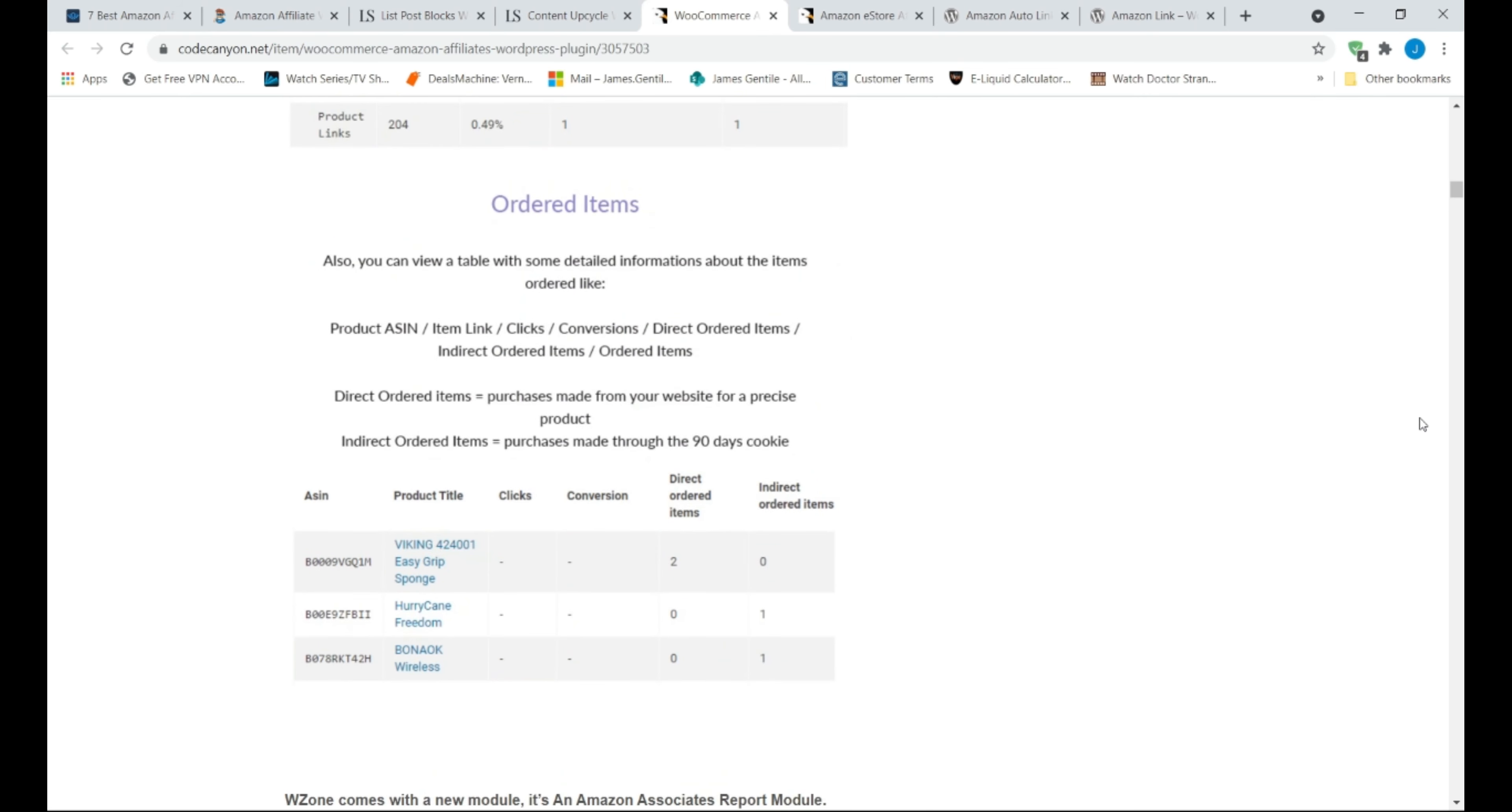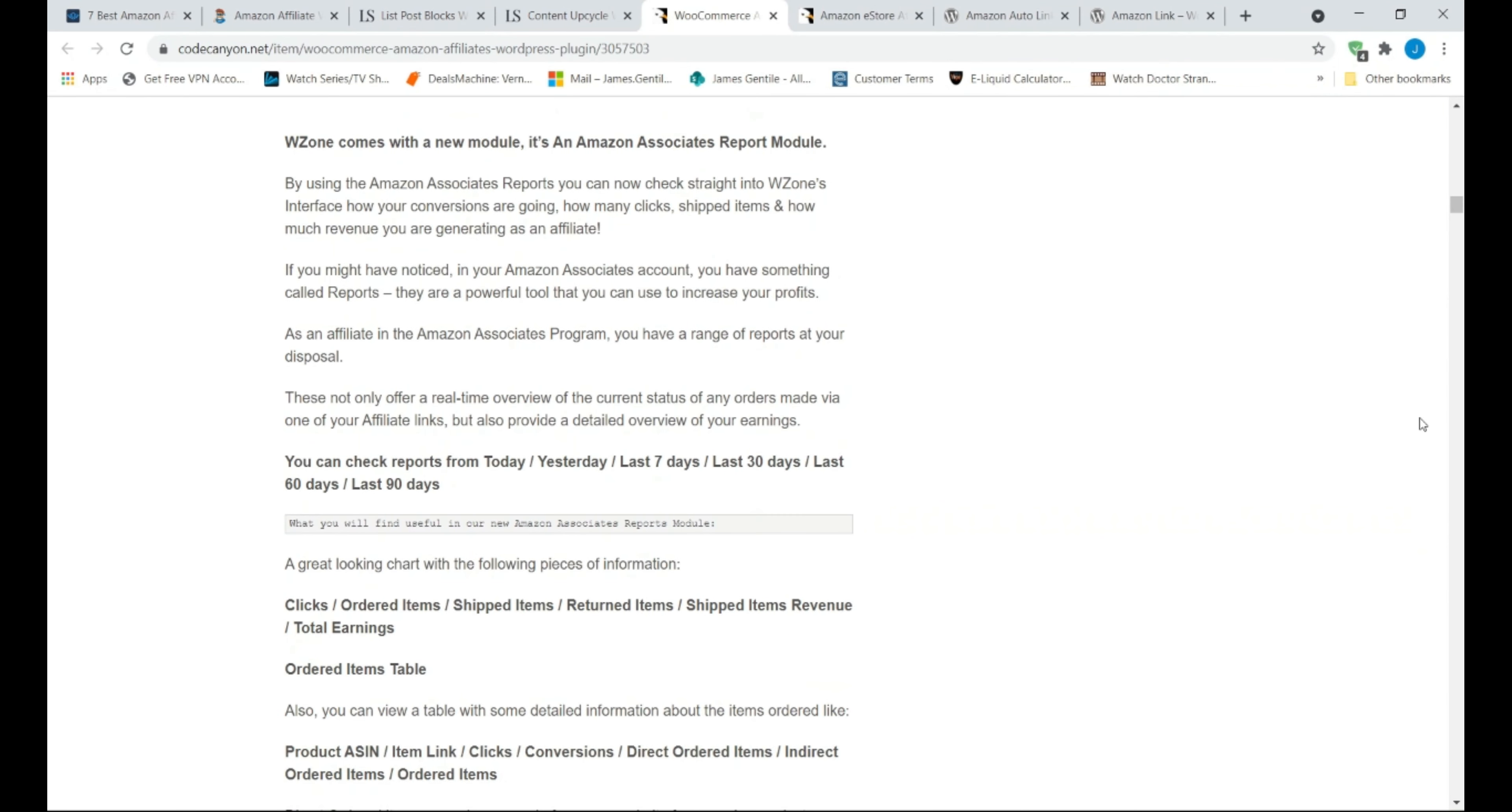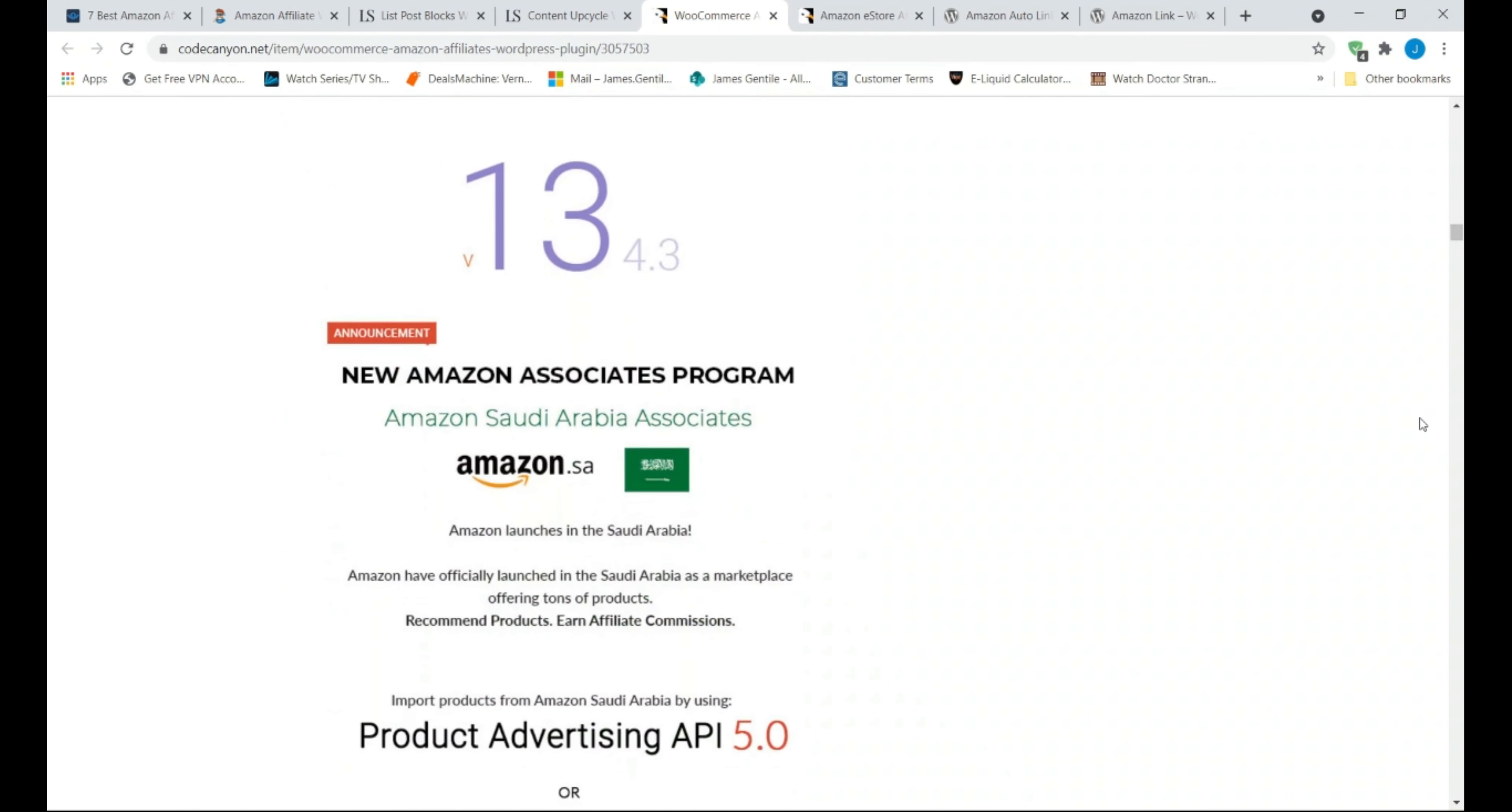WooZone includes many features that mainly supports display ads and banners. The plugin also has an import function that allows you to automatically import product images, descriptions, reviews, and more from Amazon product pages with just a few clicks. That is cool and will make your life easier.